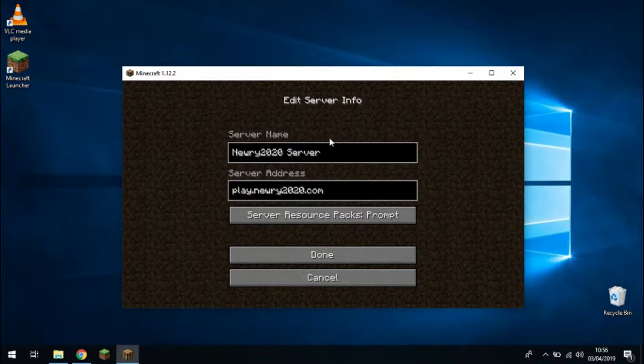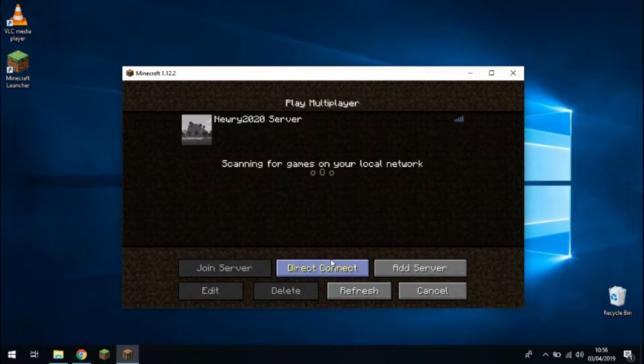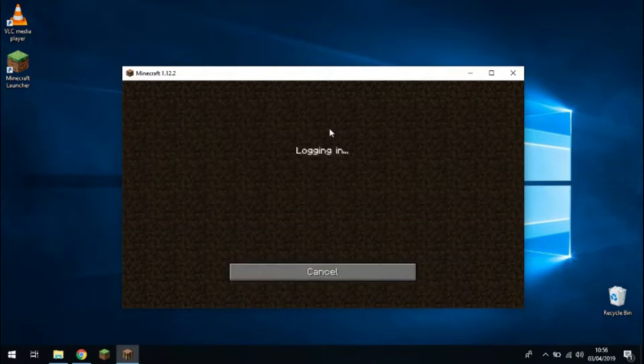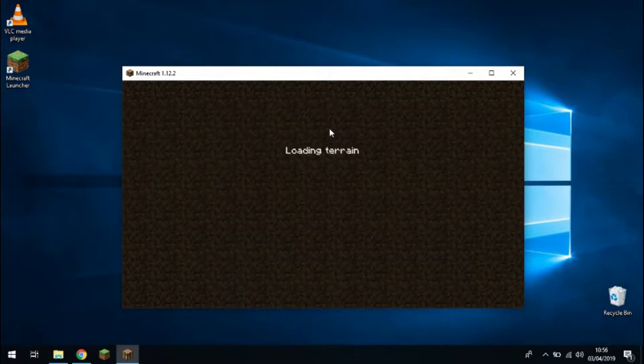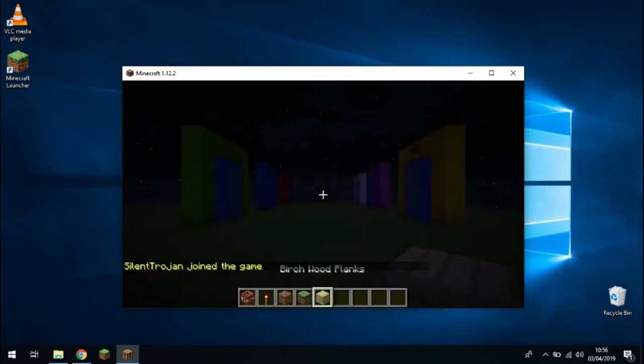The server should pop up with a green bar to tell you that it's active. If you click on that server and then click the join server button, then you should arrive into the NERI 2020 server.